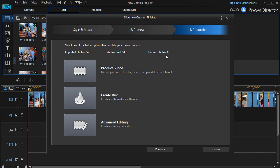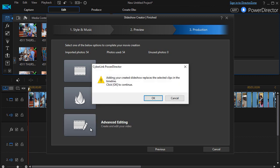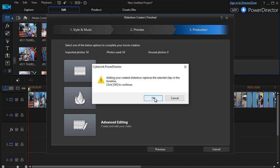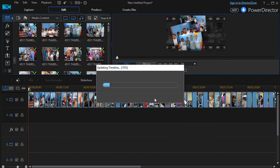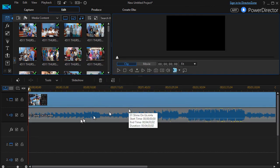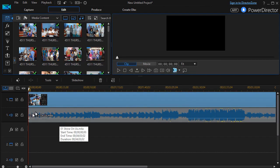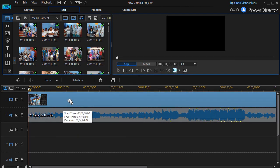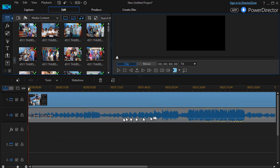I can go to Advanced Editing, I can create a disk, or I can produce a video. In this case, I'll click on the Advanced Editing button. It says your slideshow will replace the clips in the timeline, and I'll say that's fine by me. Okay, so now I have the video track and the audio track.